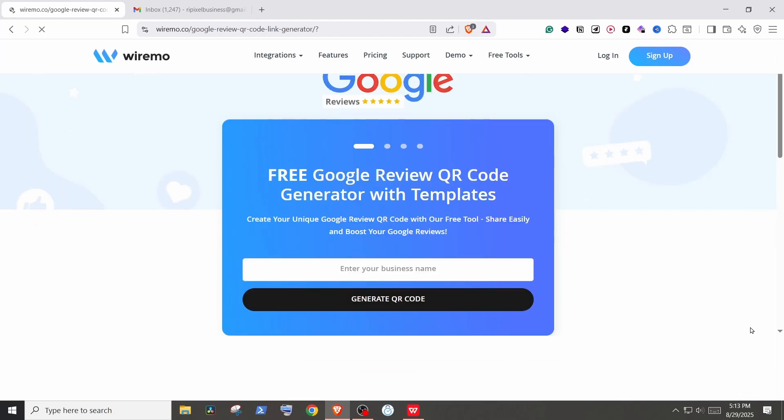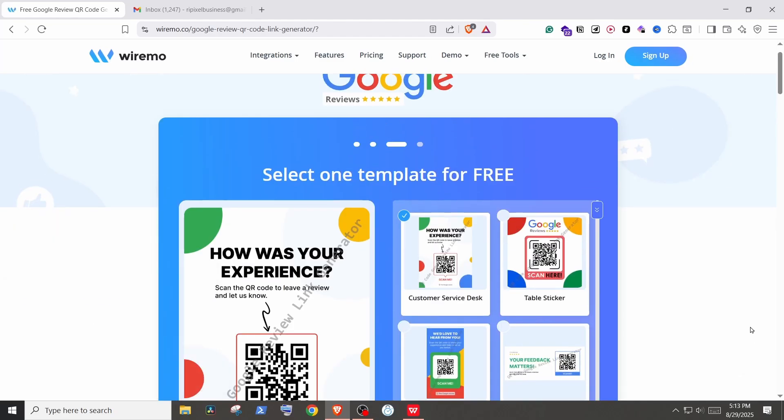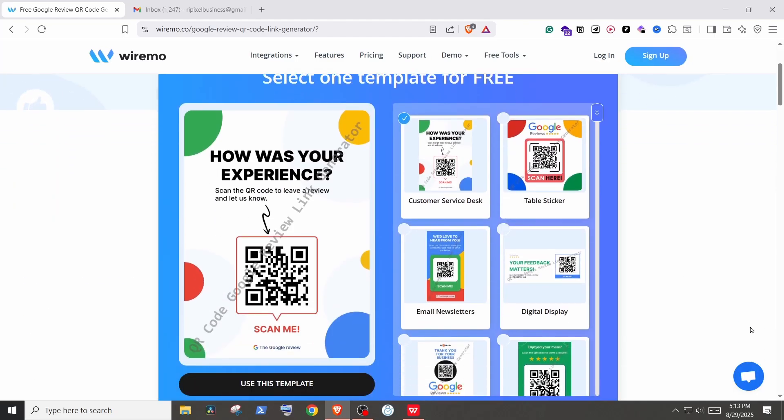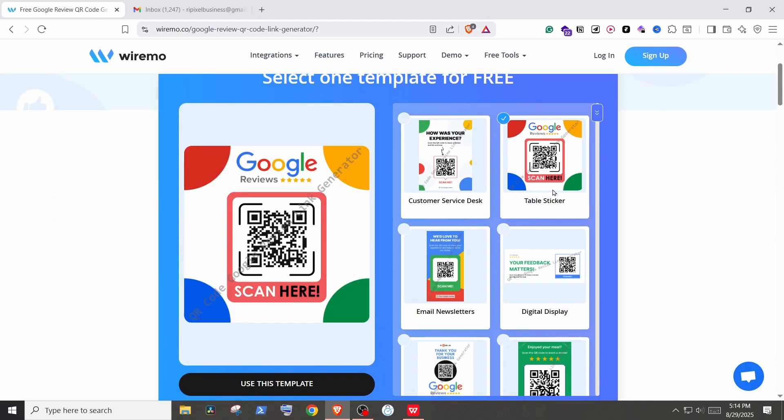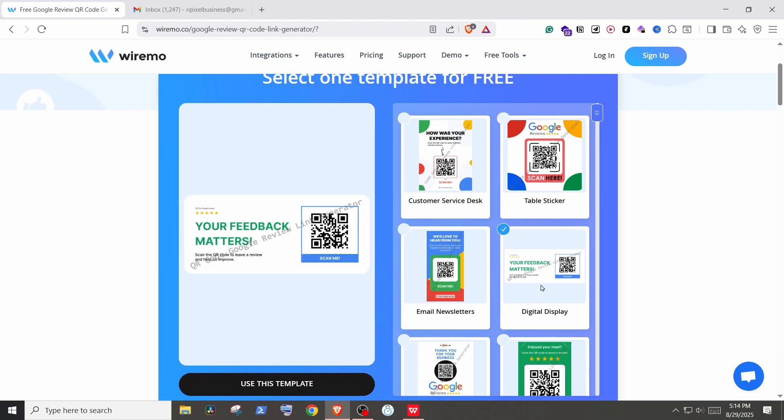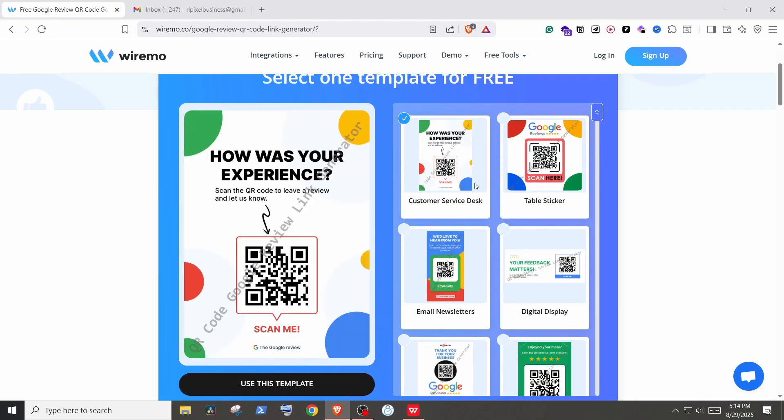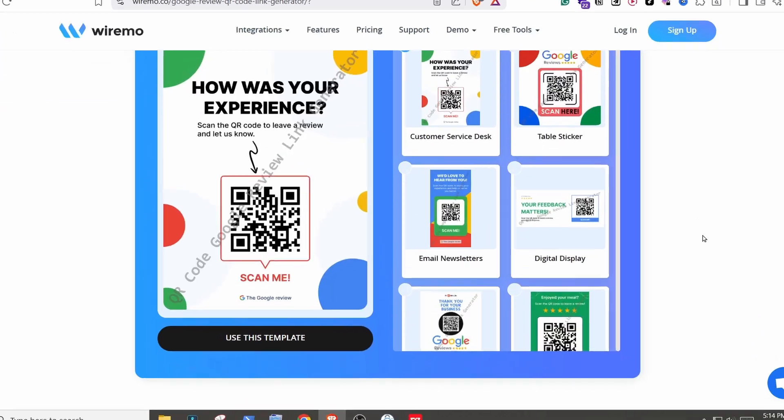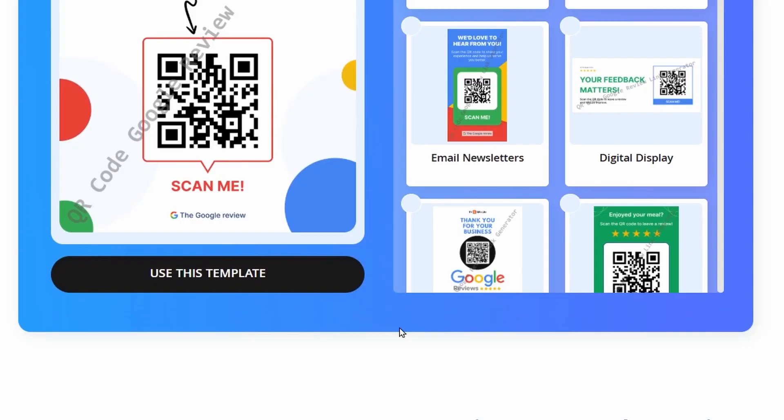Now here you can choose the template. There are quite a few options. Go through them and select the one you like. I'll select this one. Then click on Use This Template.